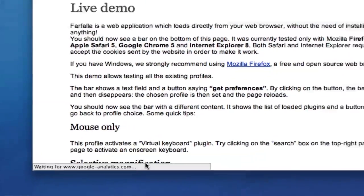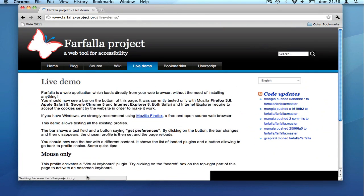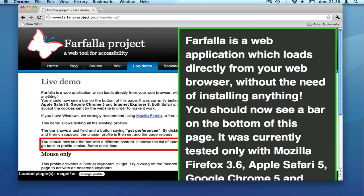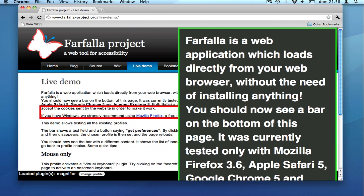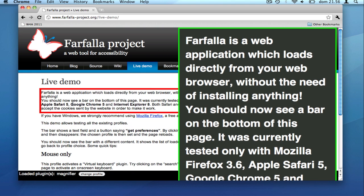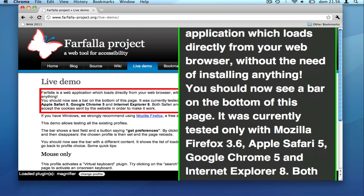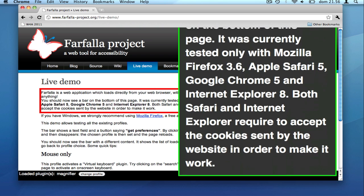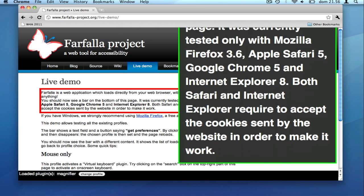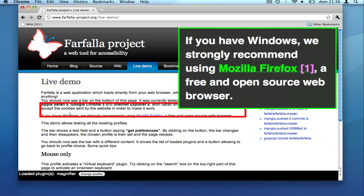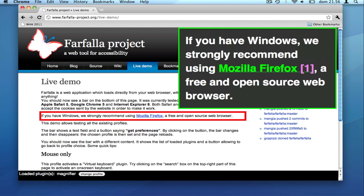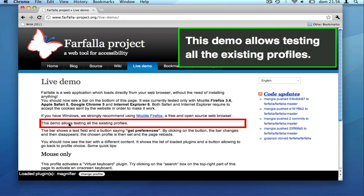Farfalla is a general-purpose accessibility solution. Plugins can address both physical and sensorial needs. The profile you are viewing in this moment allows selective text magnification. Text can also be enlarged to fit the user's needs.